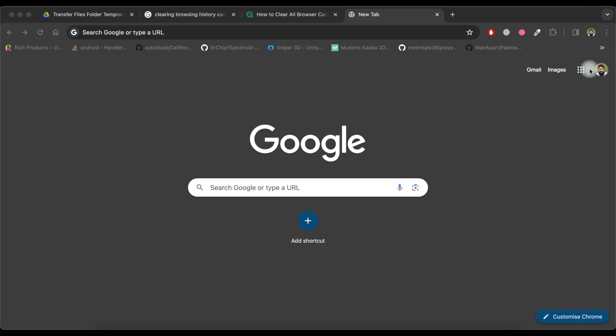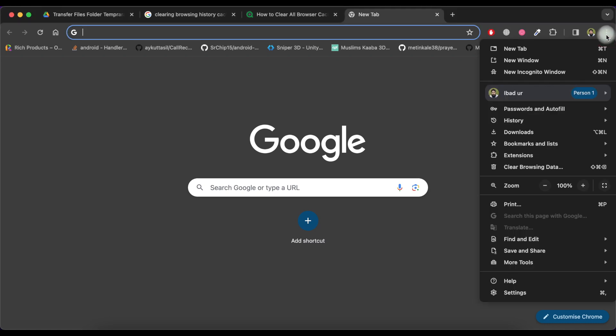Open Chrome browser and click on three dots on top right of Chrome. Now click on settings.